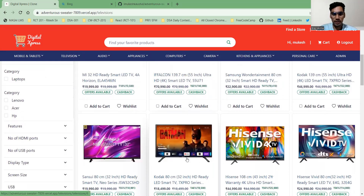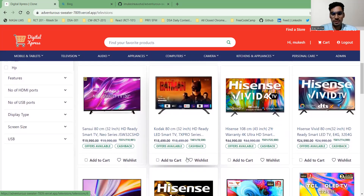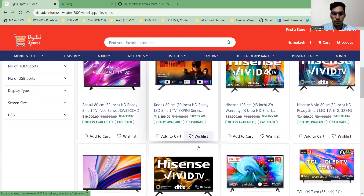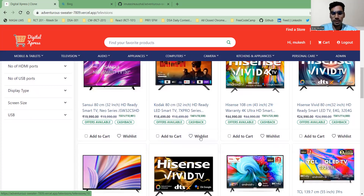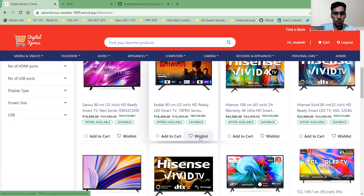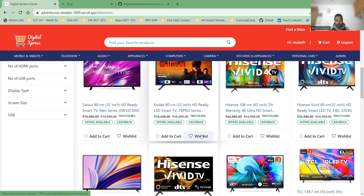You can click the Add to Cart button on a particular product and it will be added to the cart. When you click on Wishlist, that product will be added to your wish list. Now for the product detail page, I'd like to invite my teammate Rajat.